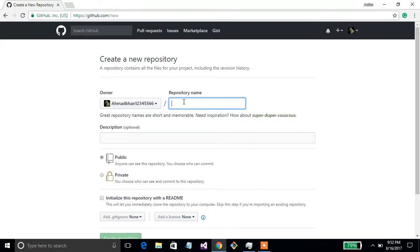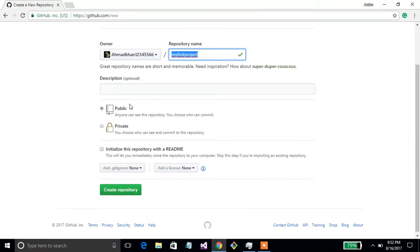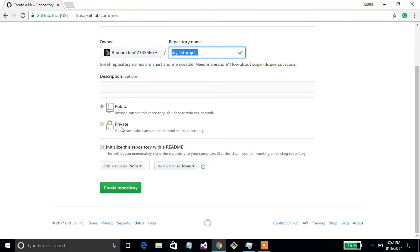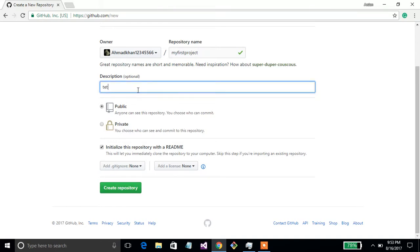I am using the name 'my first project'. You can choose only public if you have a free GitHub account — you cannot use private. Initialize the repo with a README file, which shows what is in your project, and you can also add a description here, for example 'testing my demo'.